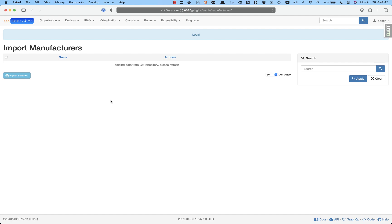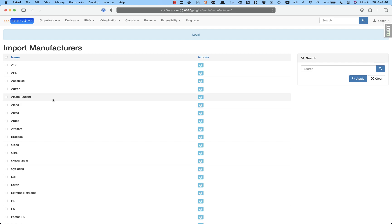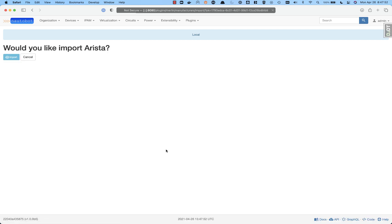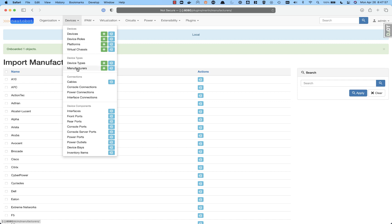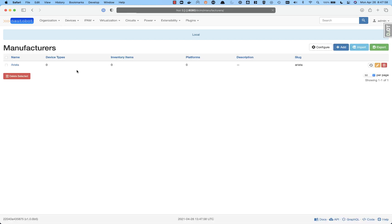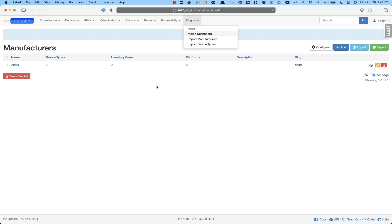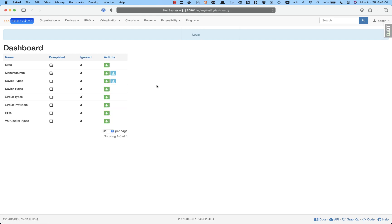So once this gets done, we'll go ahead and add a few more in. So we have this in here. We'll go ahead and add in Arista. So we'll import Arista, and then we come back to devices and manufacturers, and we see that we have Arista. Coming back to the dashboard, we now see that we have one manufacturer, so that is showing with a checkbox there.